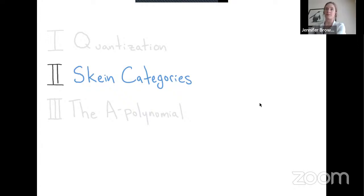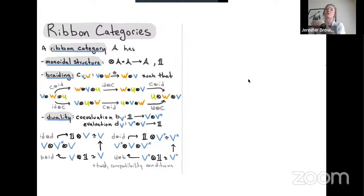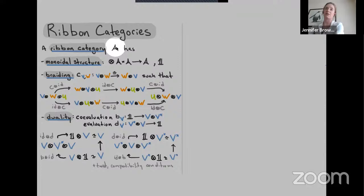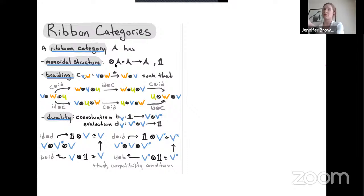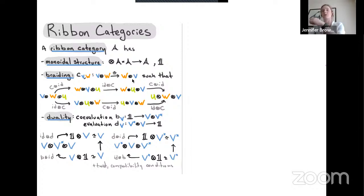A ribbon category — which I'll denote with a fancy A throughout the talk — has a monoidal structure: a tensor product functor from the Cartesian product back to the category, a unital element, and a braiding — a family of isomorphisms from V⊗W to W⊗V for each pair of objects, satisfying a commutative diagram. That diagram says braiding left-right-left equals right-left-right, which is the Yang-Baxter equation.